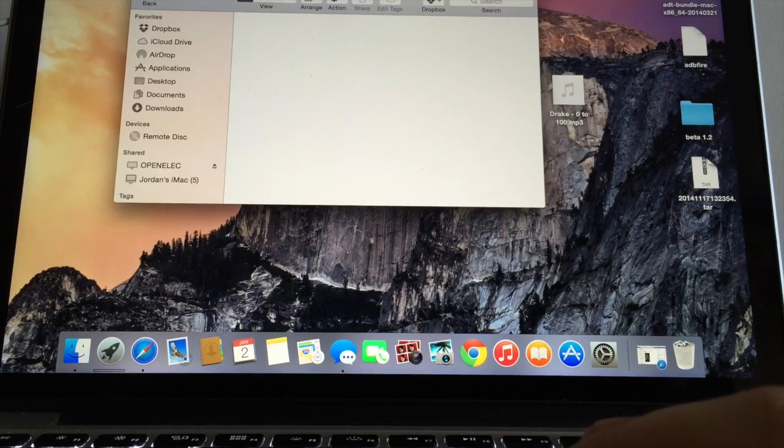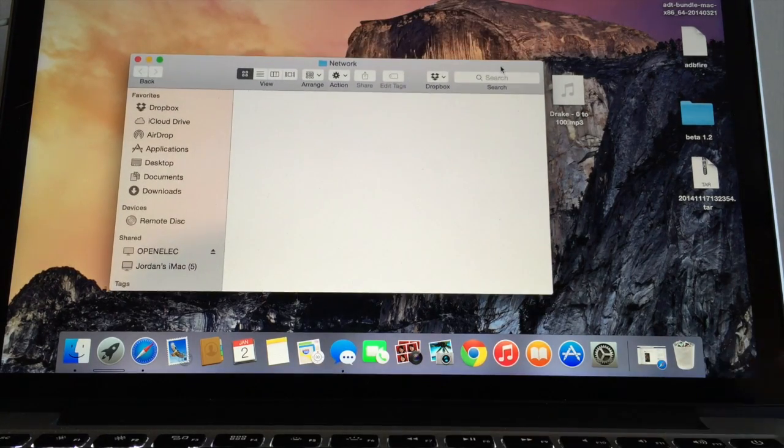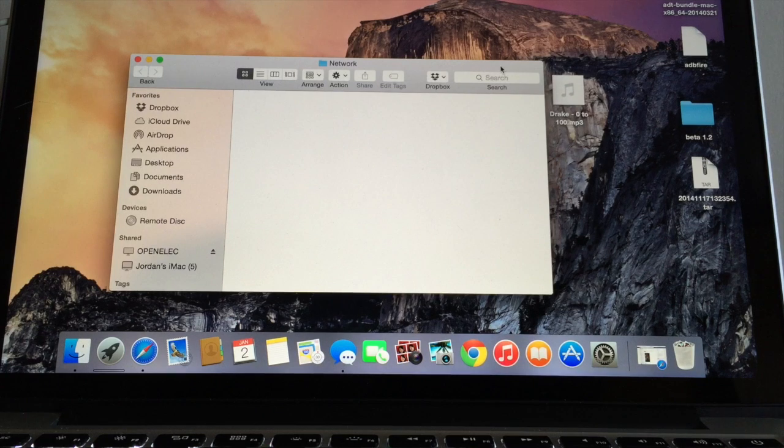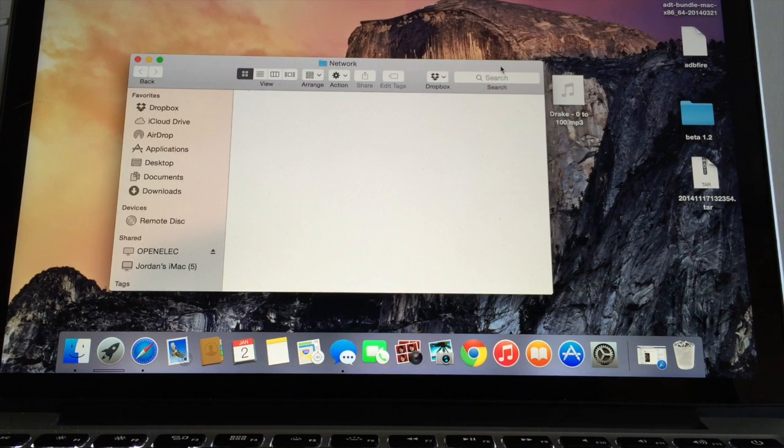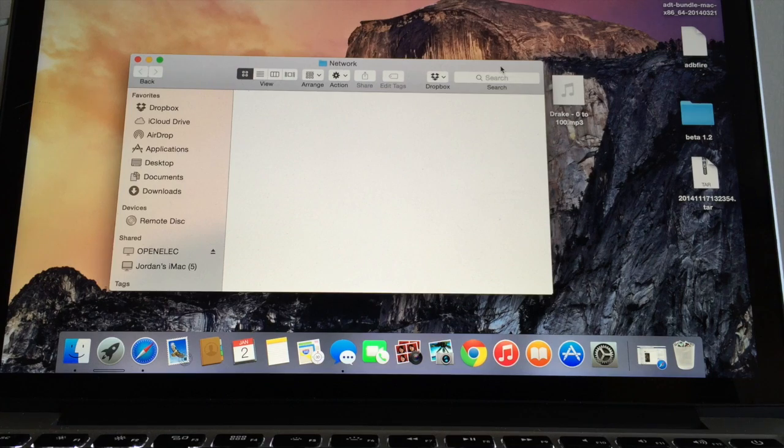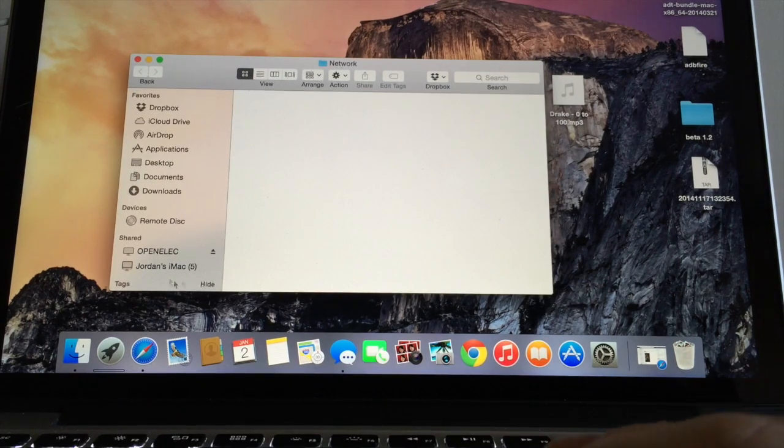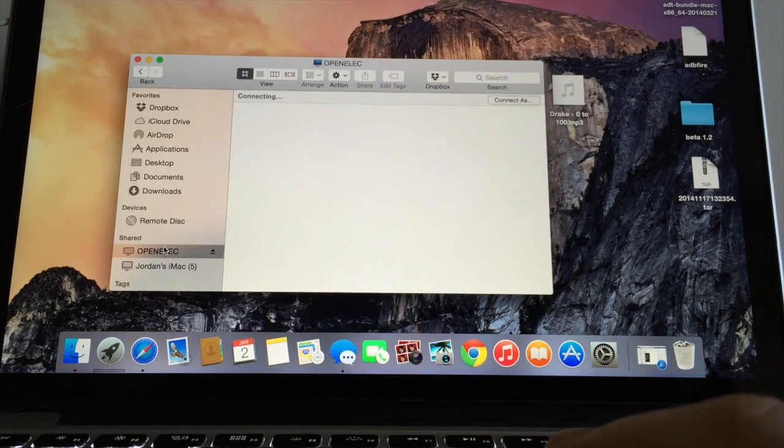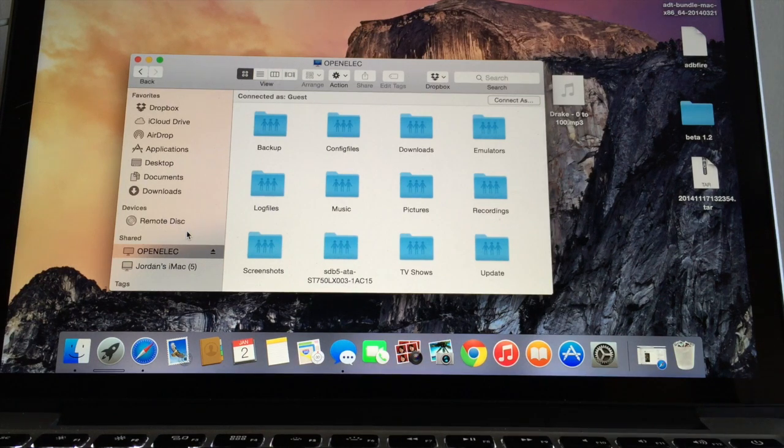As you can see, on the left hand side you'll see a shared file shared option with OpenElect and that is obviously the Prometheus. If you double click on the OpenElect you'll see a bunch of folders that come up.